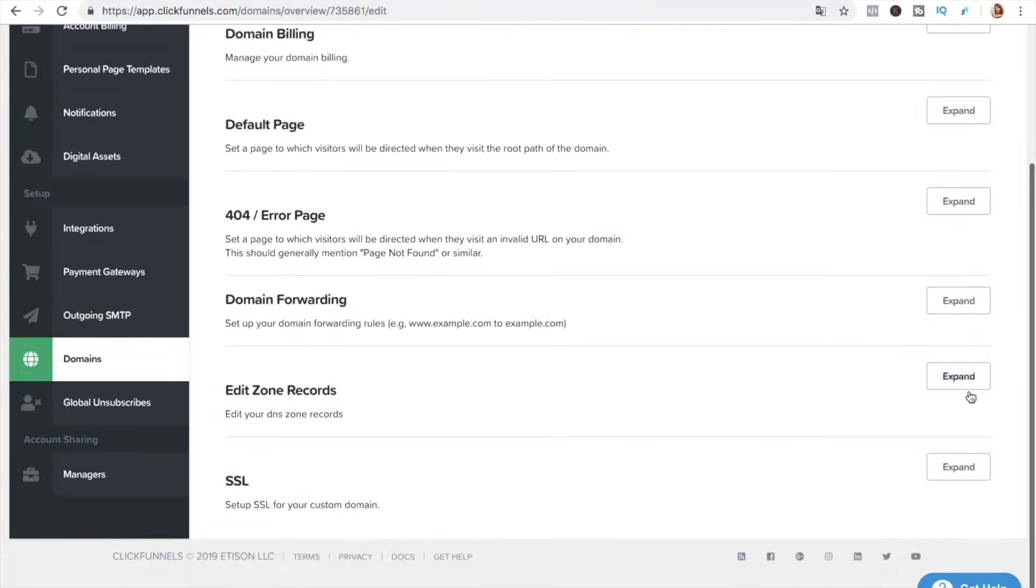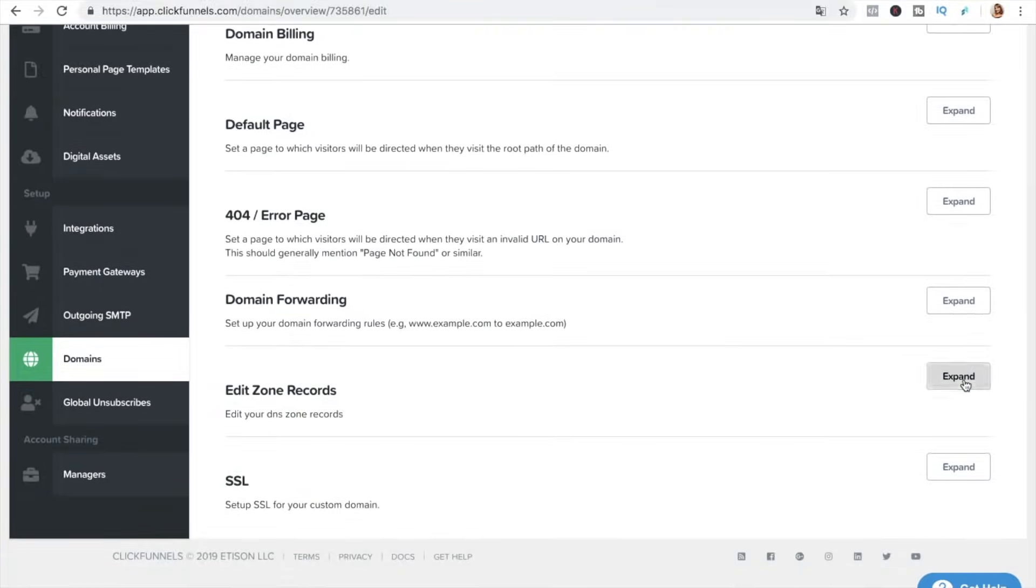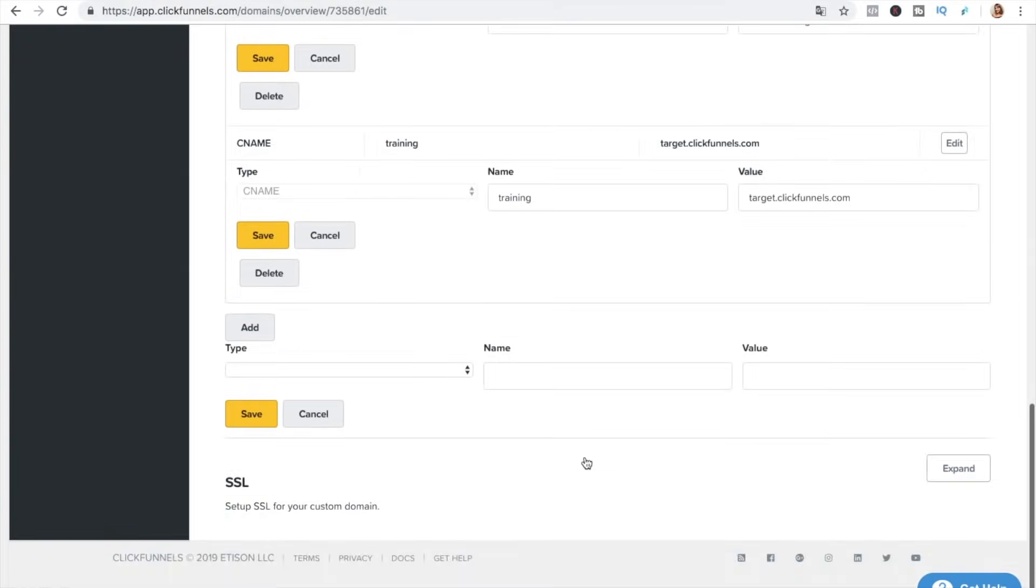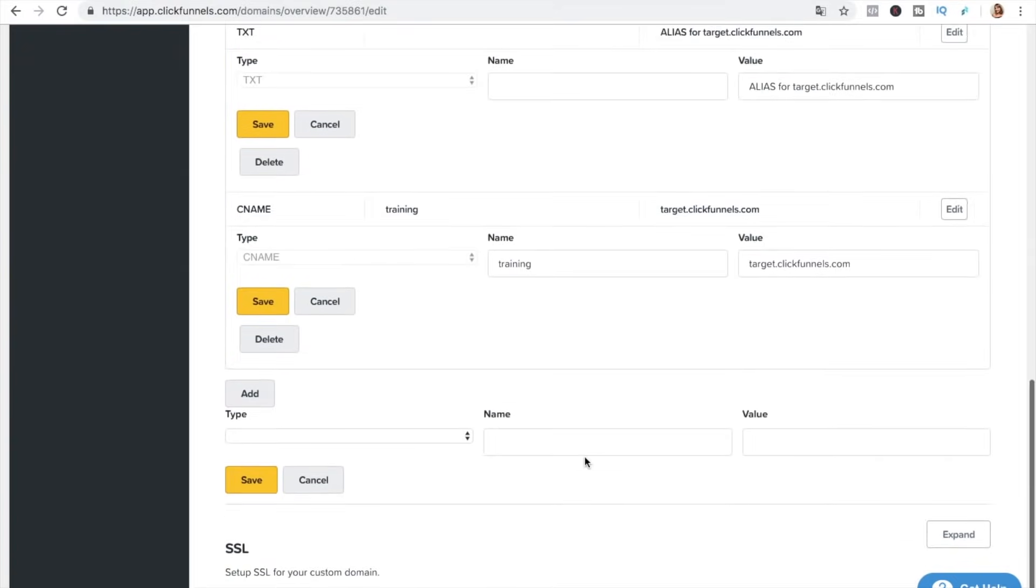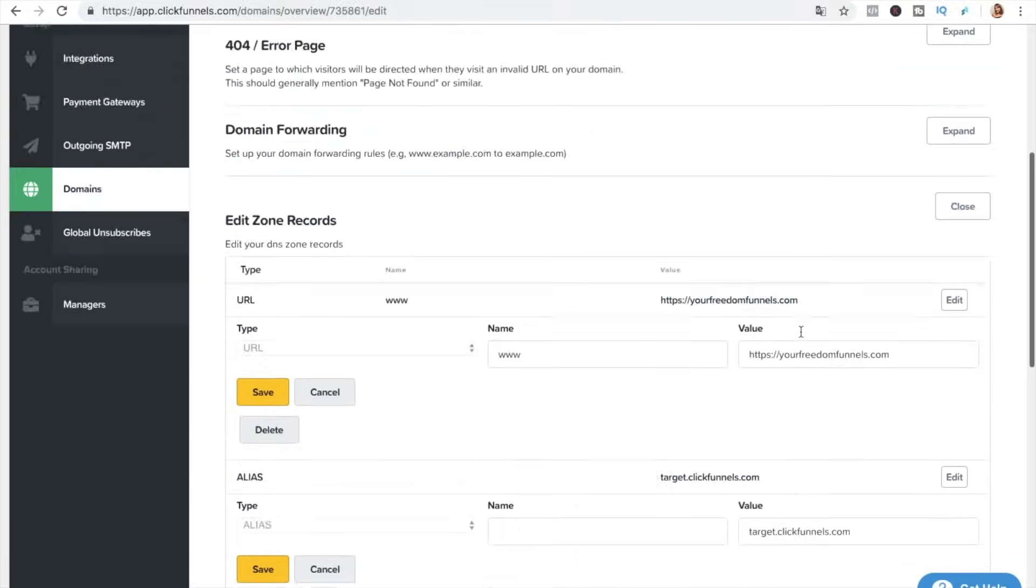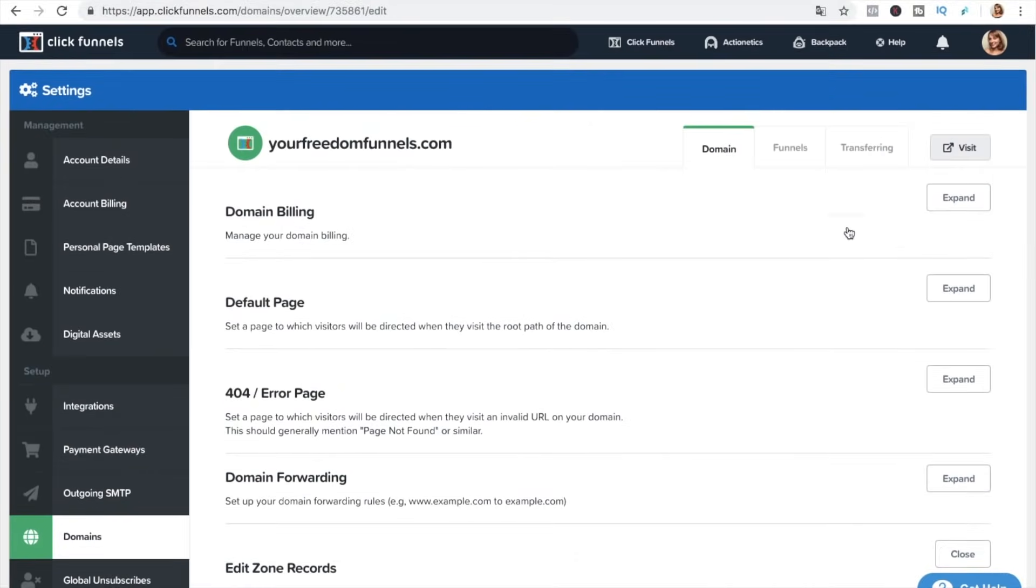Now we can go and check and we can see that it has been added it's the CNAME training and it's pointing to target clickfunnels com.